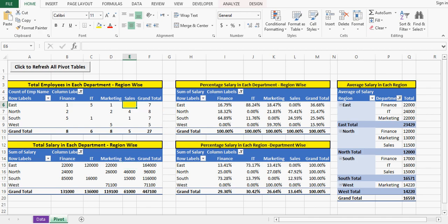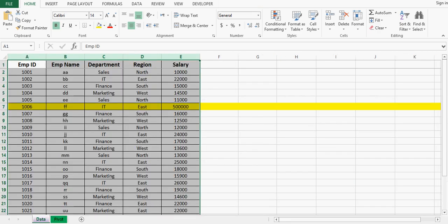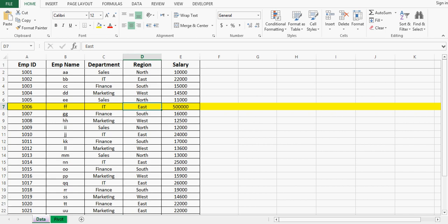Now if I go to data tab, for East we don't have any sales. So I'll change this IT into sales.